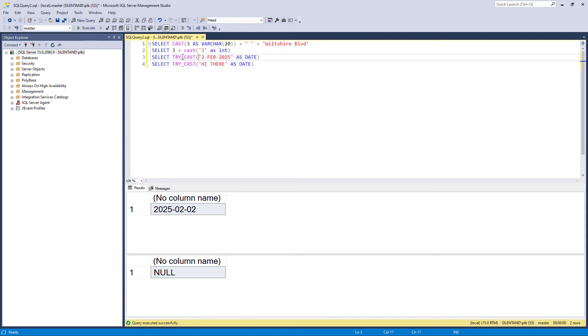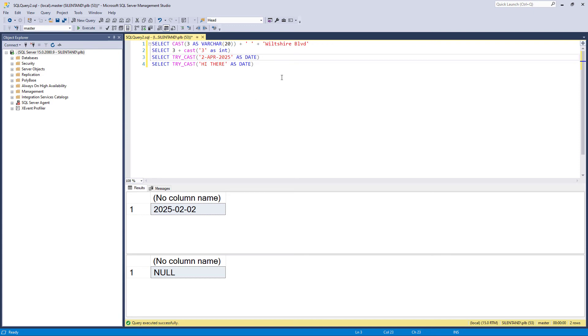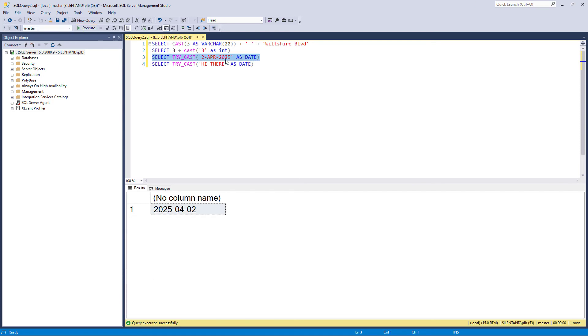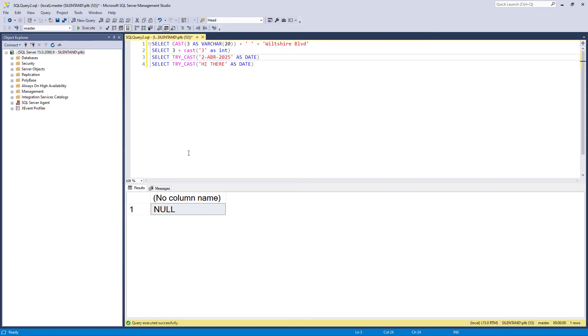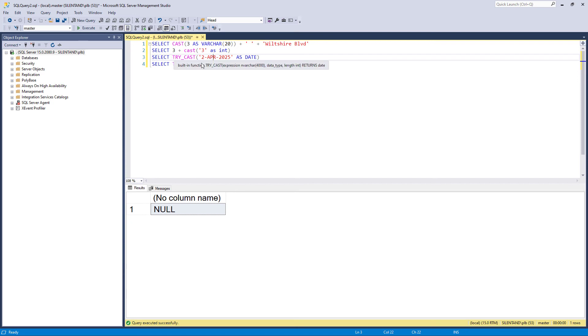Now I should point out that cast only works for your particular locale. So in my case, English. So if I put in the 2nd of April, 2025, that's fine. If I try to put in the Spanish version, Abril, then I'm afraid I will get in this case a null, because I'm using try cast. There is a way around this using a different function called parse. We'll be looking at that in another video.